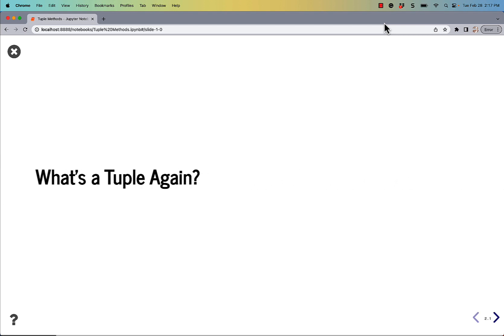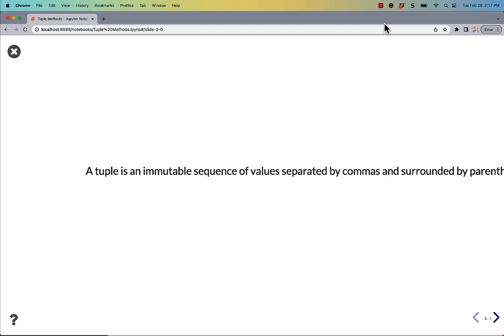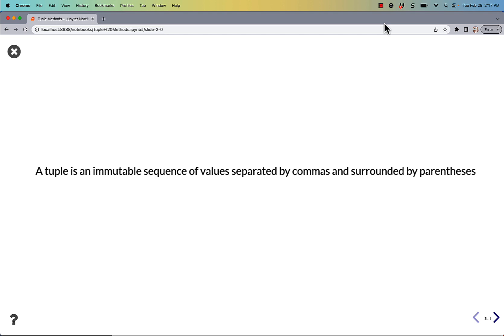What is a tuple again anyway? A tuple is an immutable sequence of values separated by commas and surrounded by parentheses. This is in contrast to a list, which is also a sequence of values separated by commas, but they're surrounded by square brackets.